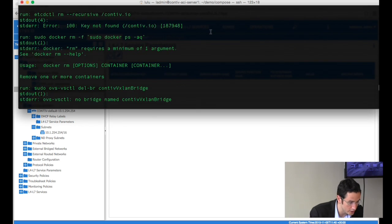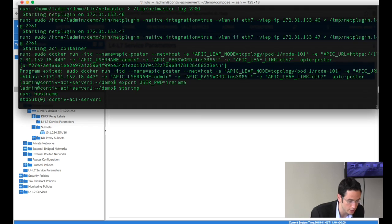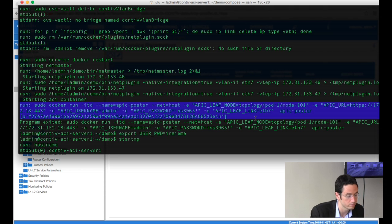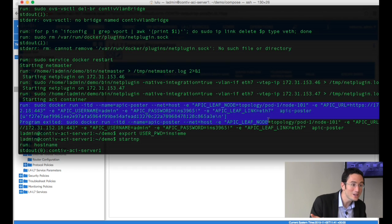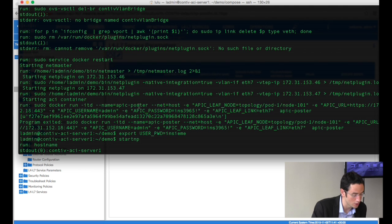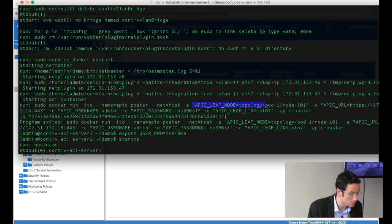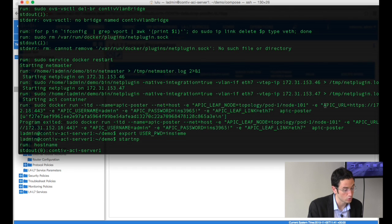— How much did you have to configure on the APIC before that? You had to have the endpoint groups? — I'm glad you asked. Let me show you — I just had to start the process before the session and clicked on Start. This is the information: the IP address of the APIC, the credentials, and just where the host — one of the hosts — is connected. So the cluster is connecting on APIC Leaf Ethernet 7, running the APIC poster container. The information being passed is just: what's my leaf — node 101 — the ACI controller IP address, and my username and password.